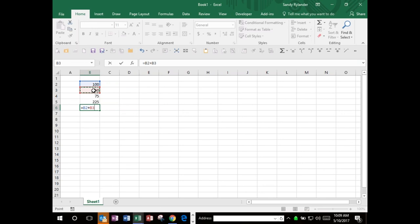All formulas and functions start with an equal sign. One way of adding numbers is to just type in the values - for example, 100 plus 50 plus 75 - and that gives the correct answer. But there's a problem with doing it that way.